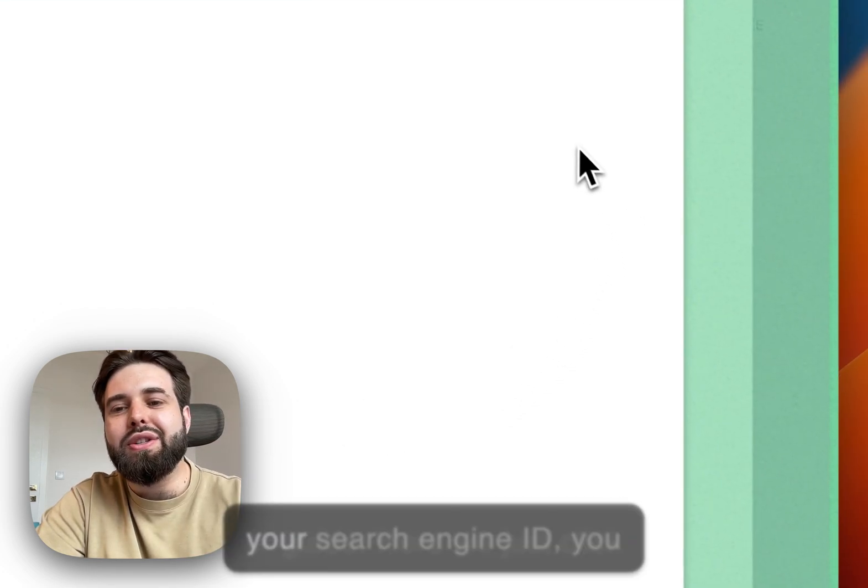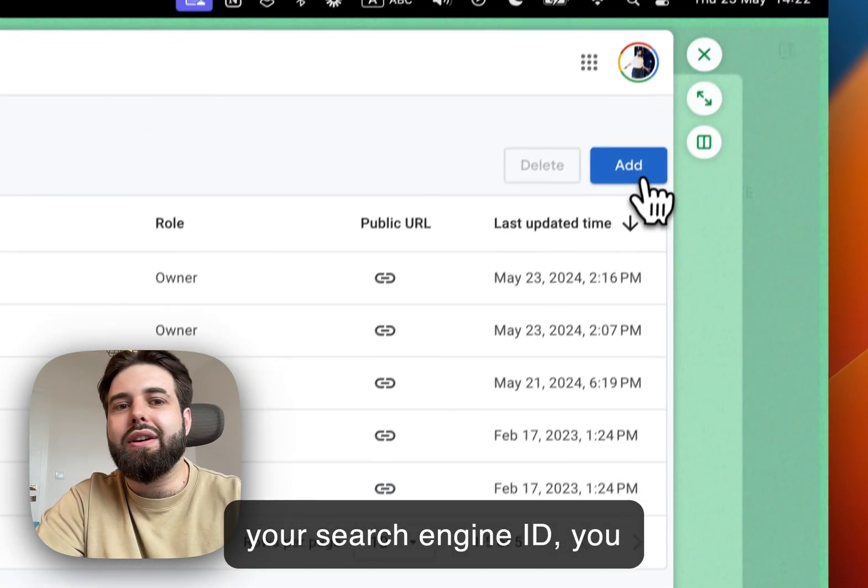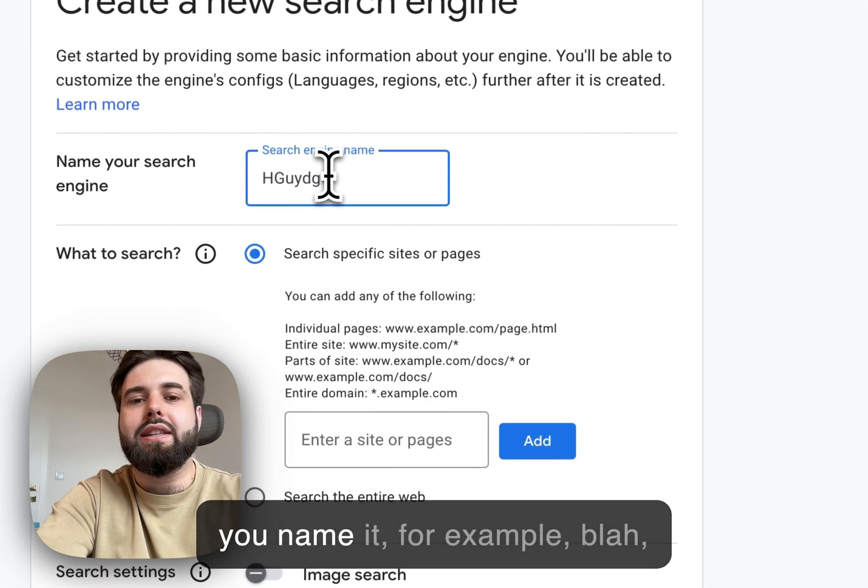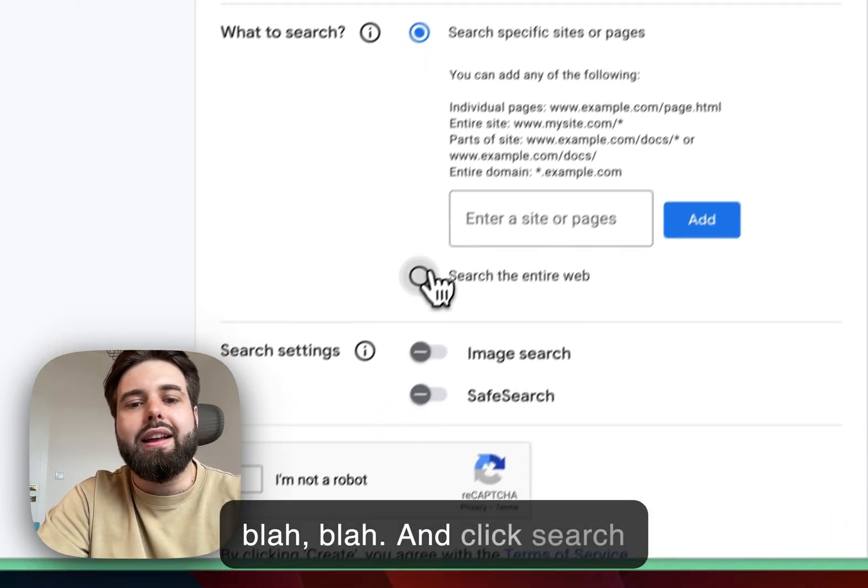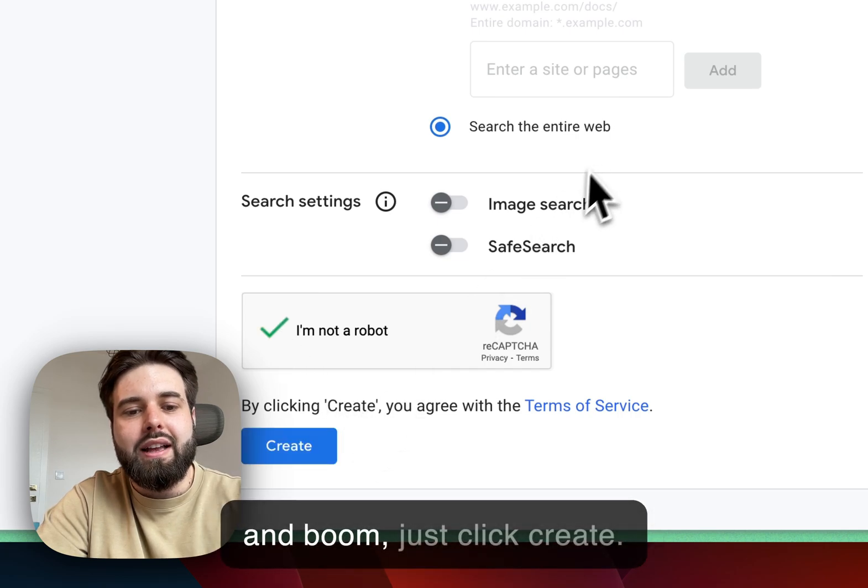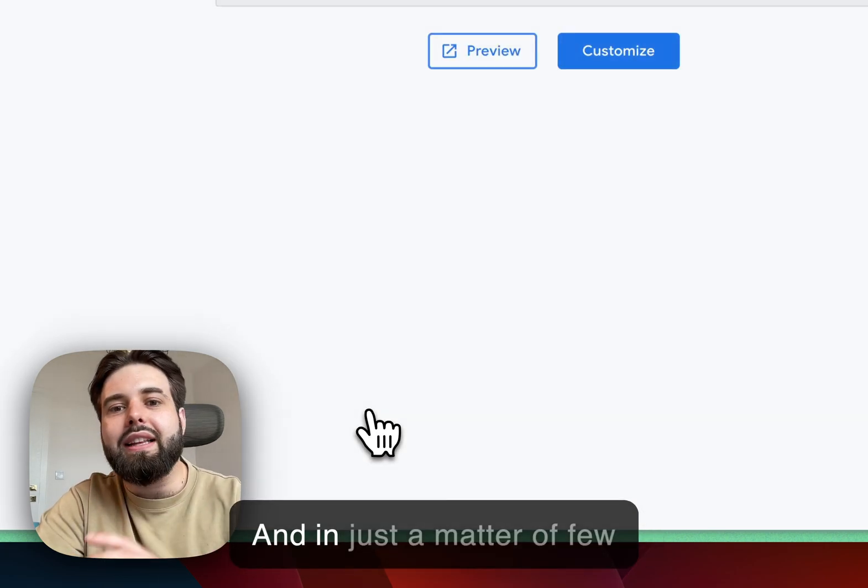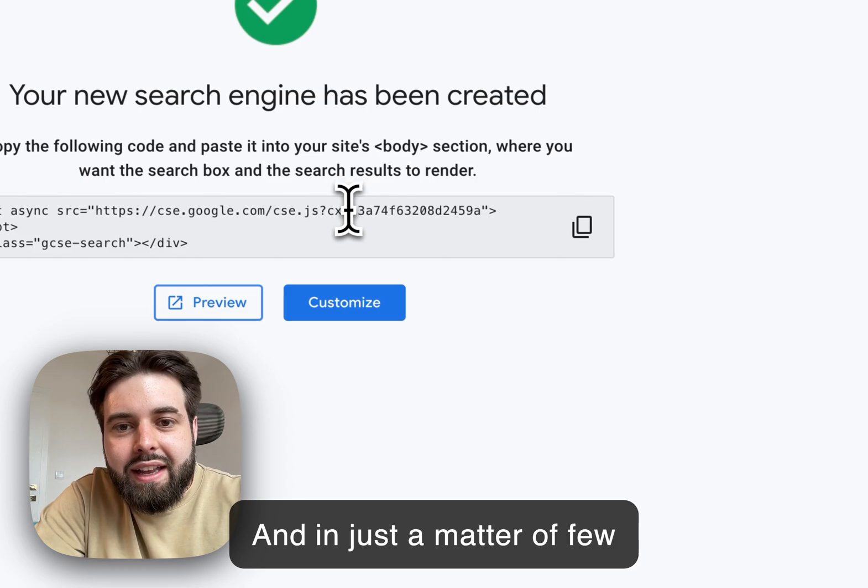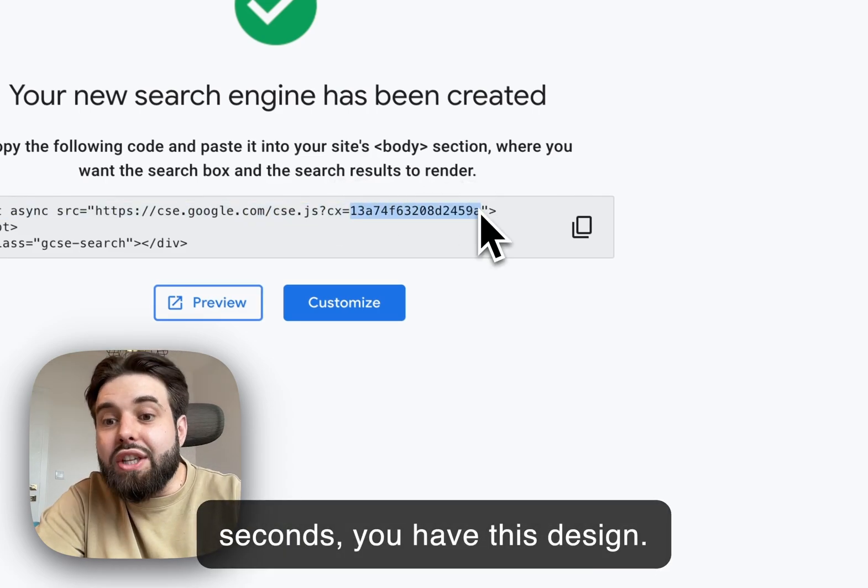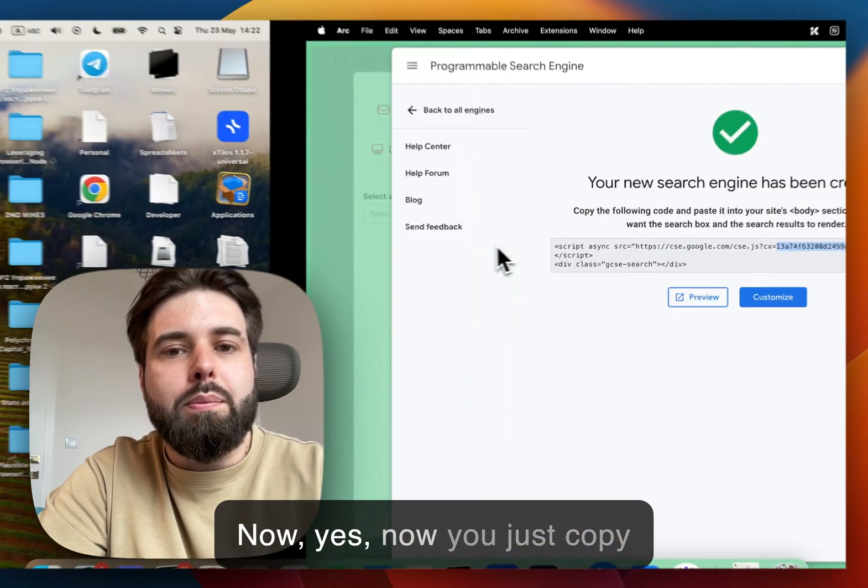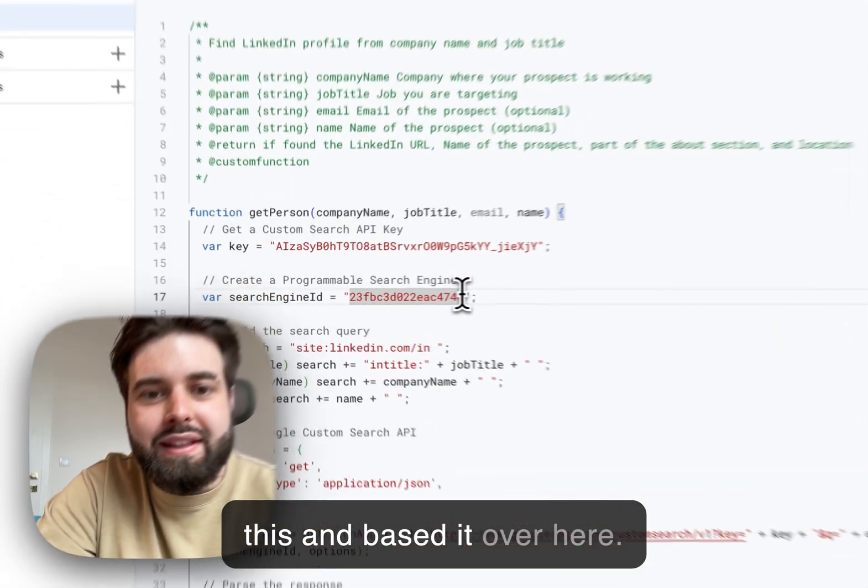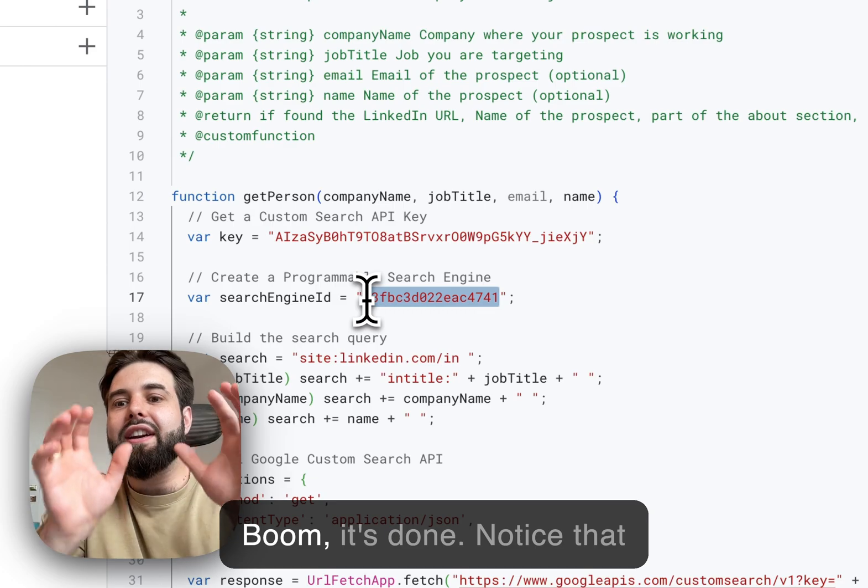And here we just go back to our instructions, our guide here. We just click your search engine ID, you choose to create a new one, you name it for example whatever, and click search the entire web, I'm not a robot, and boom, just click create. In just a matter of few seconds you have this. Now you just copy this and paste it over here, boom it's done.